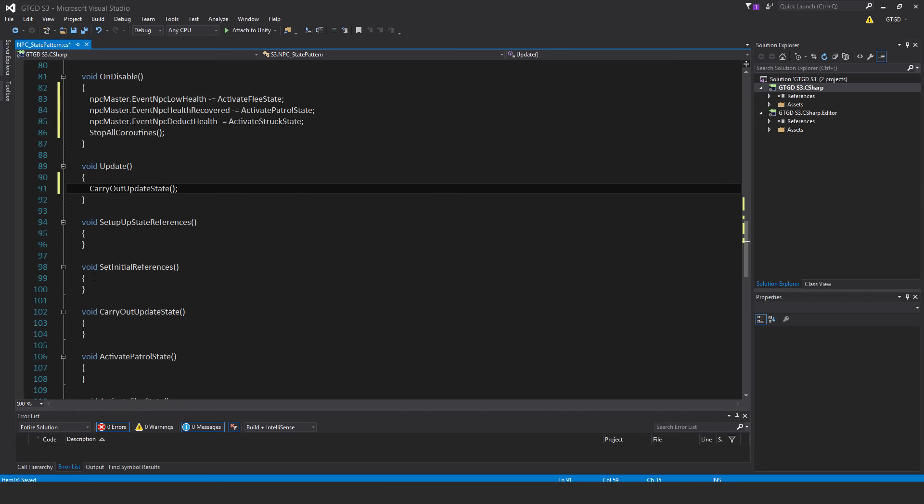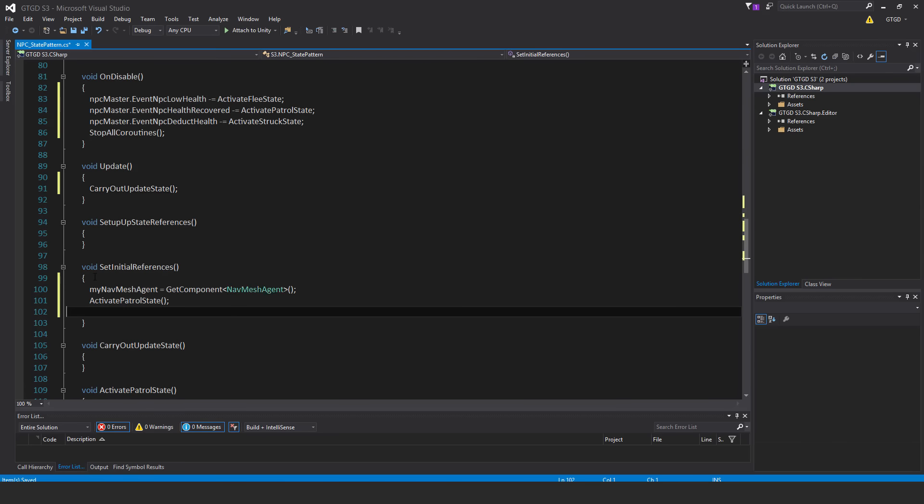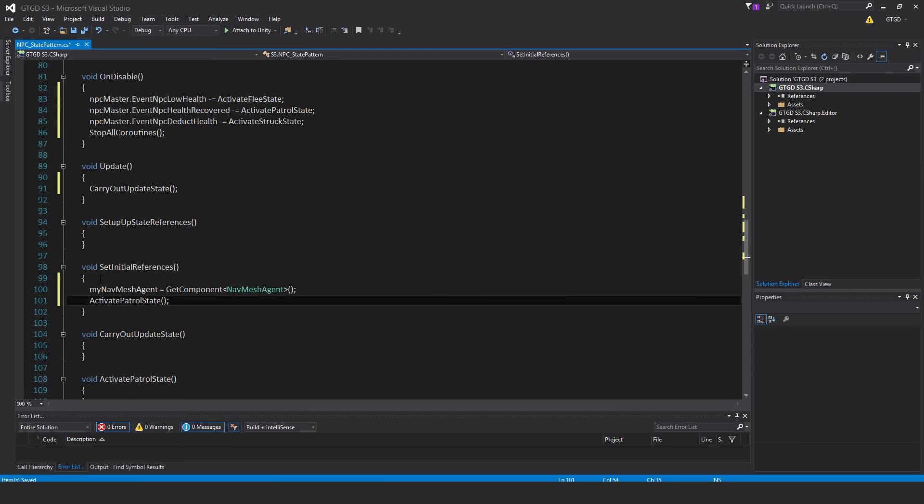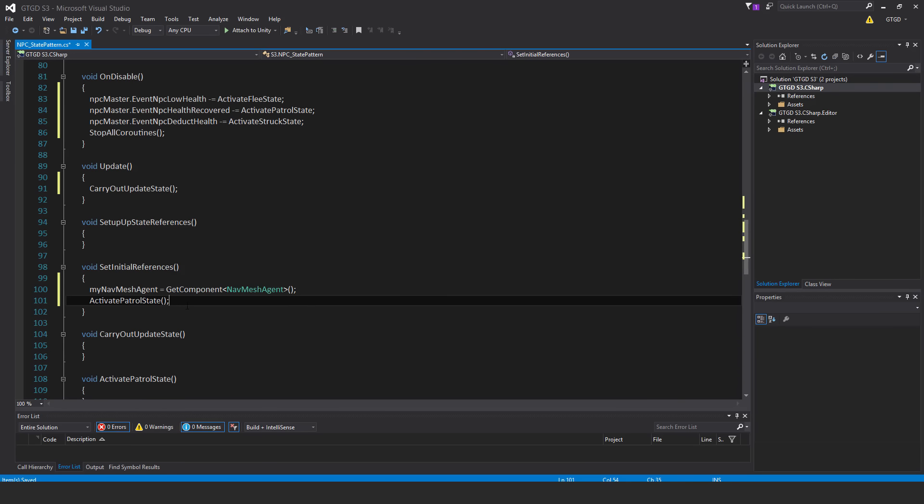Inside of setInitialReferences, I'll just simply have a reference to the navMeshAgent, as you can see, and also activate PatrolState. So the very first state that the npc should go into is patrolling.